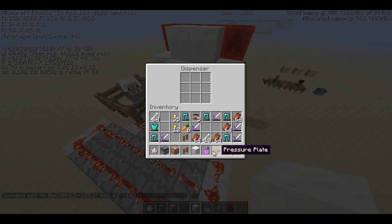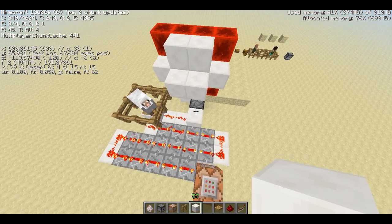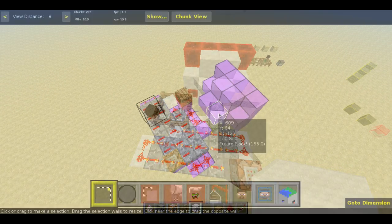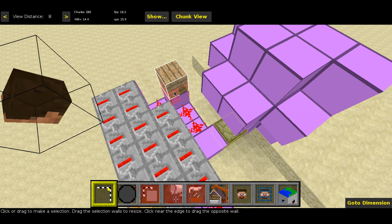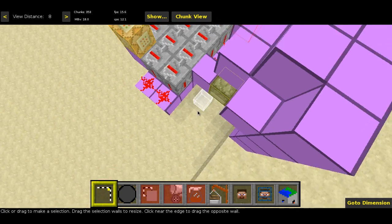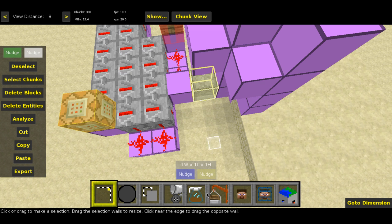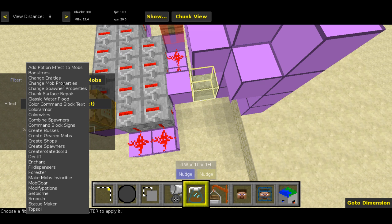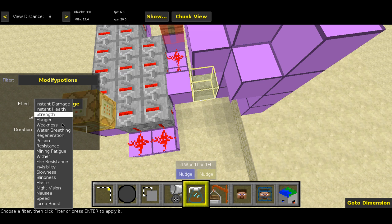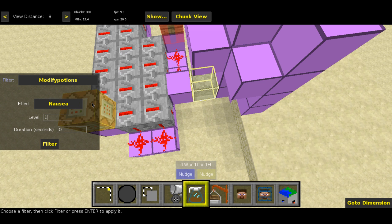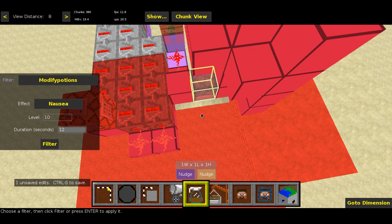Now we have to go into MCEdit. Before we do that, we're going to put a splash potion in the dispenser. Alright, so I'm here in MCEdit. That red block over there by the wooden block represents our sheep entity. Let's do the easy part first — come over to the dispenser, double click it slowly to select, go down to Filter. You're going to need Seth Blink's modified potions filter. So: Modify Potions, and you're going to choose Nausea. Set that to a fairly high level, say 10. Set the duration to about 12 seconds. Then hit Filter. That's done.